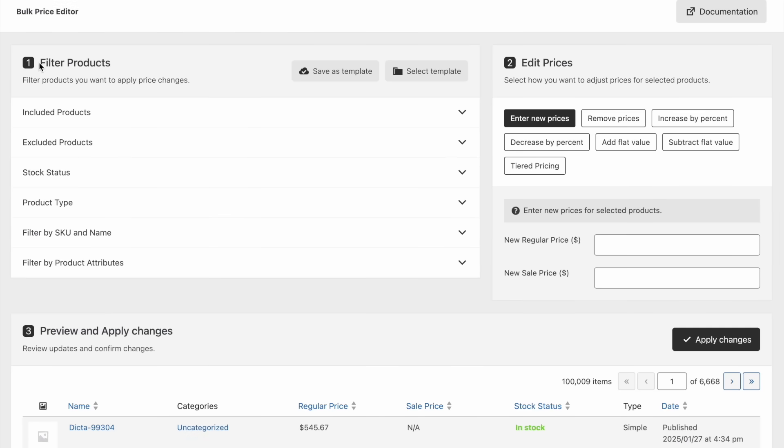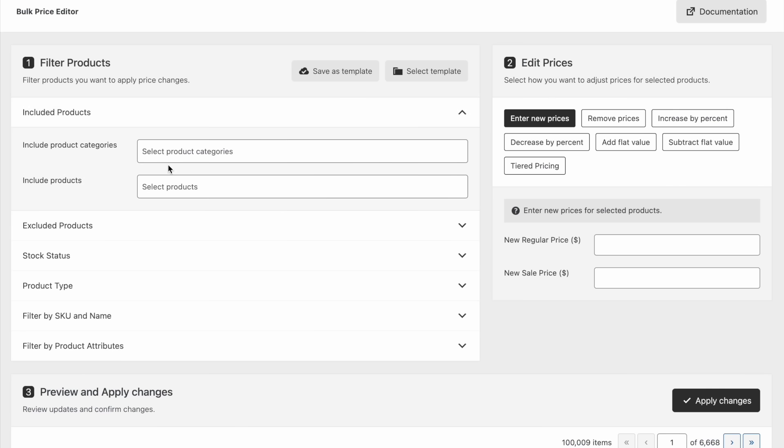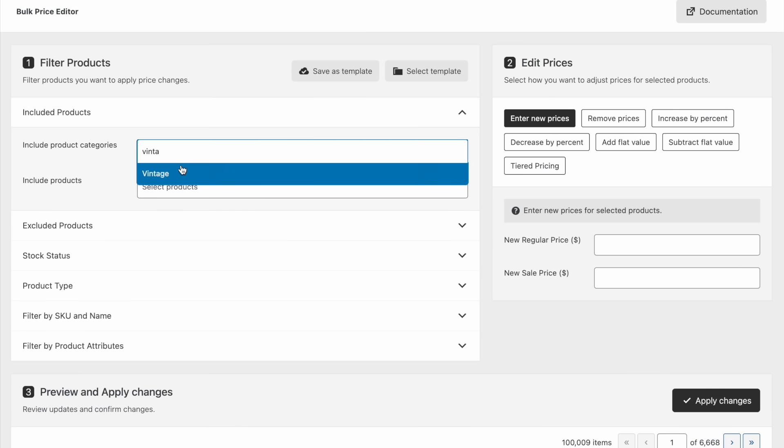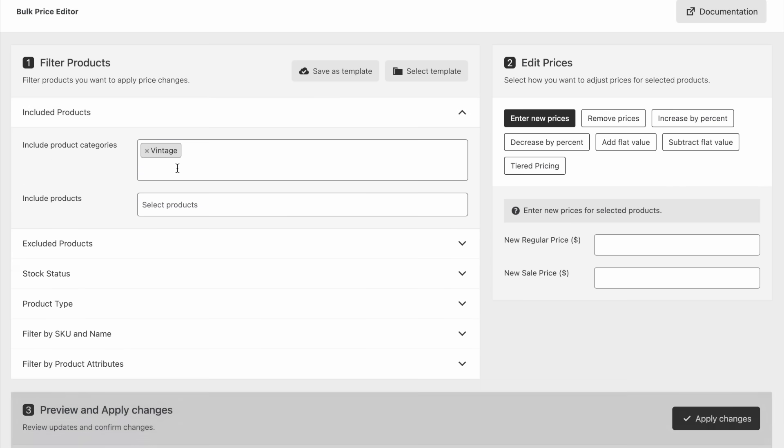Bulk Price Editor is a powerful and user-friendly tool that allows you to update multiple product prices in a single action. The process is simple.